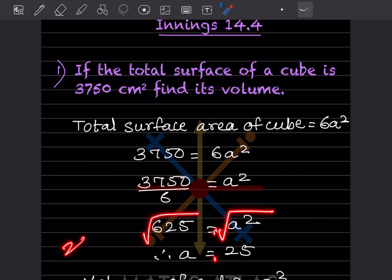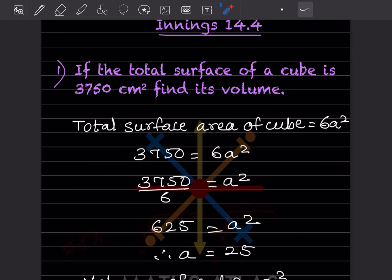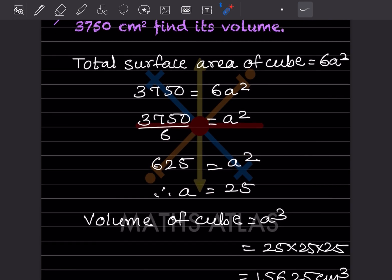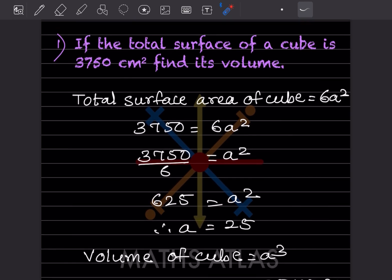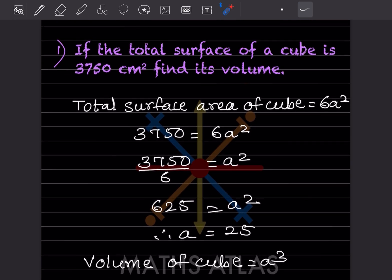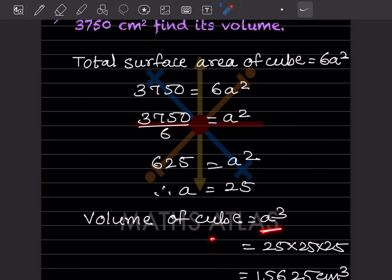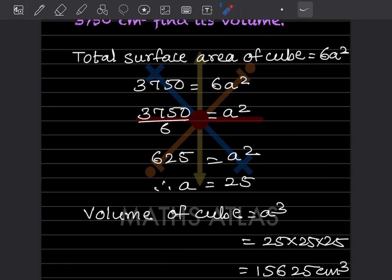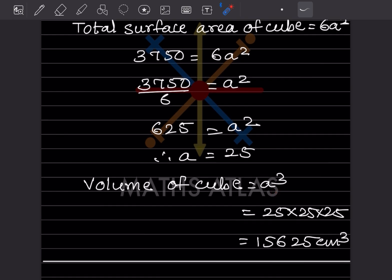When you take the square root of 625, that is 25 × 25, so a = 25. Now we want the volume of the cube. The formula is a³, so a³ = 25 × 25 × 25 = 15625 cubic centimeters. That is the answer.